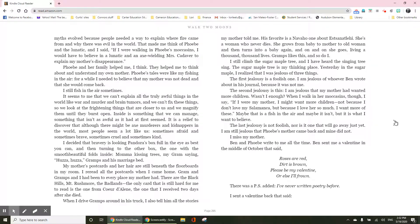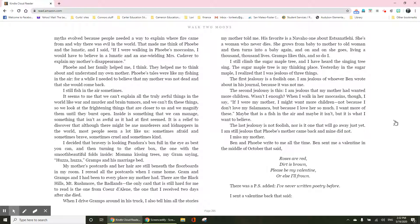His favorite is the Navajo one about a woman who never dies. She grows from baby to mother to old woman and then turns into a baby again. And on and on she goes, living a thousand, thousand lives. Gramps likes this one, and so do I.